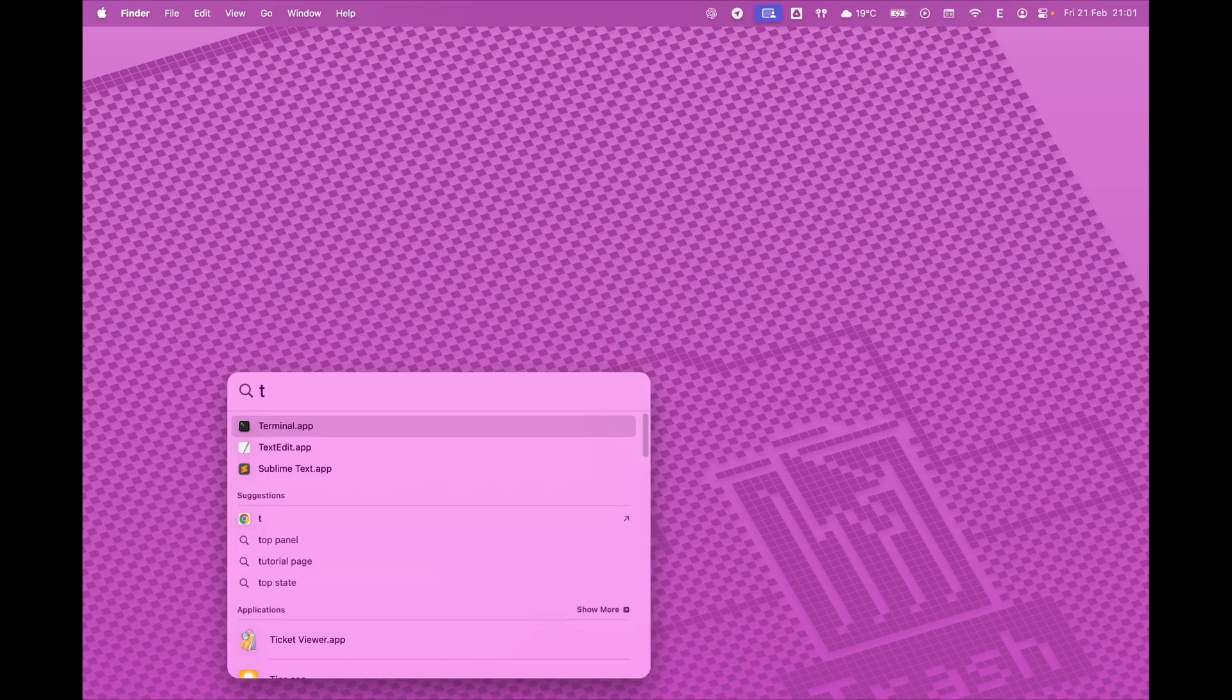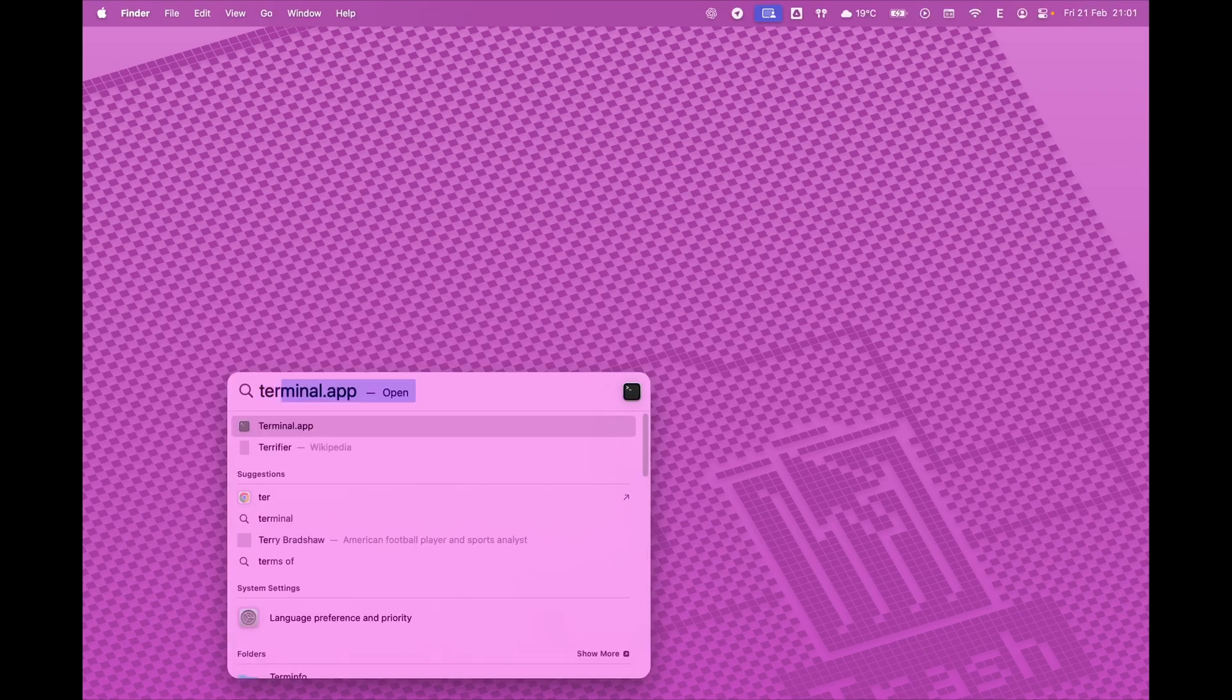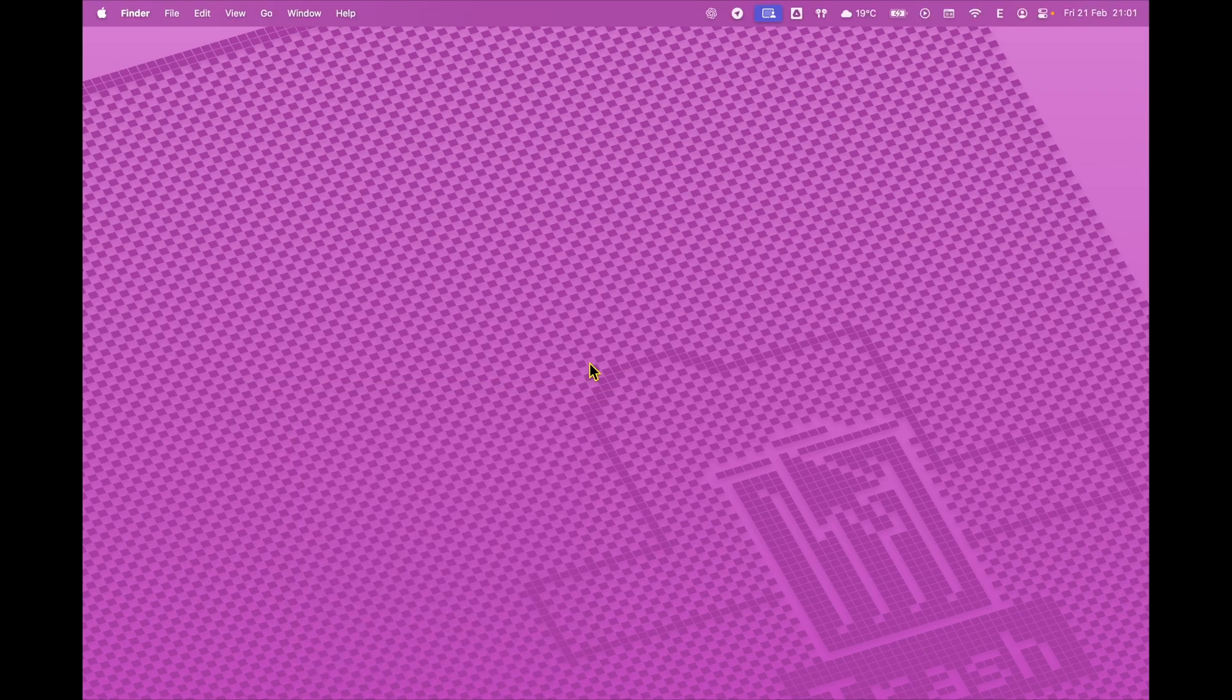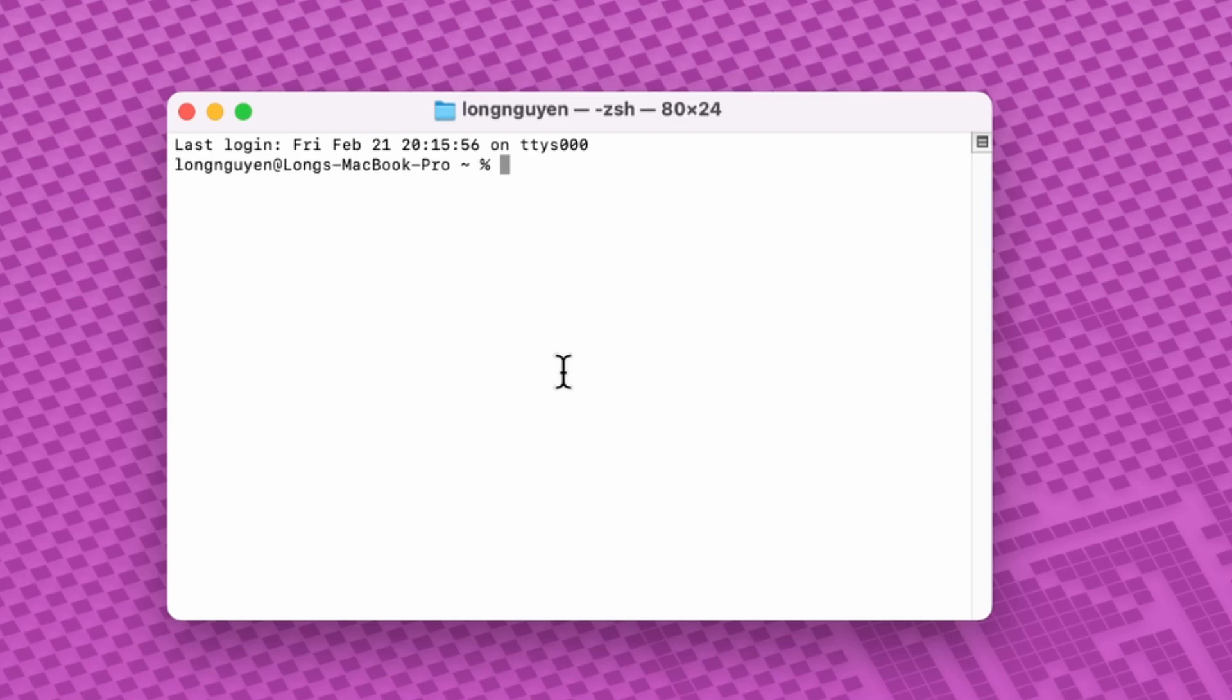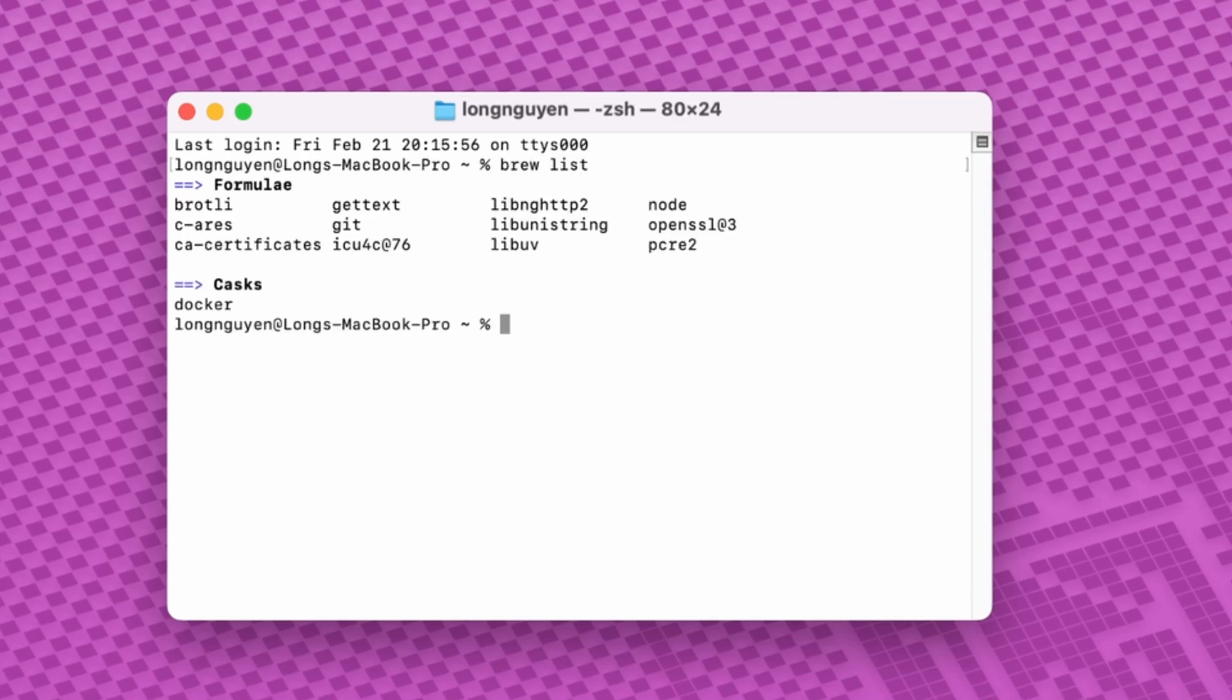First, open Terminal and check which packages are currently managed by Homebrew. Type Brew List. This will display all the packages installed via Homebrew.